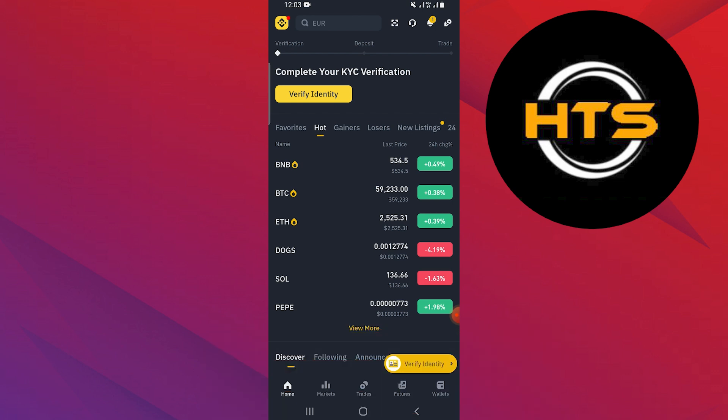First, open your Binance app on your mobile device. Now tap on any cryptocurrency, such as ETH to view it.